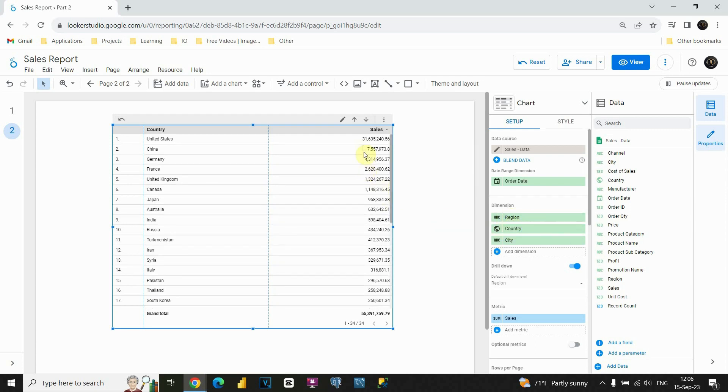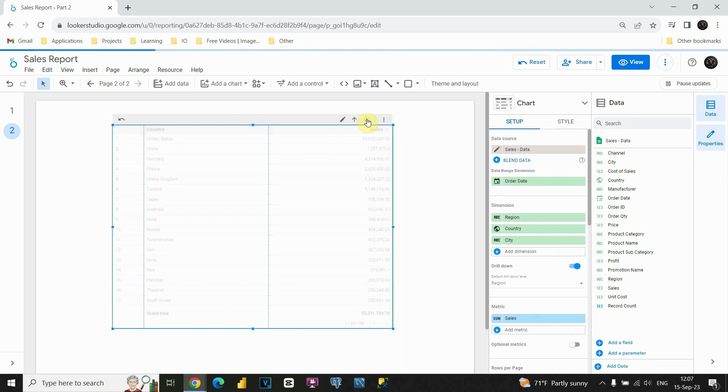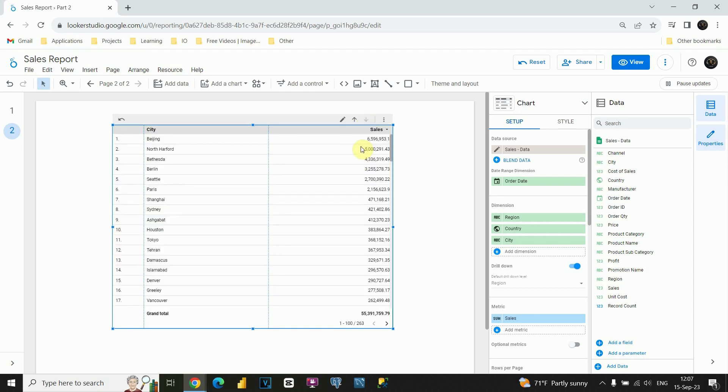If we go to our table, we have option to go from country to region, basically to go back to region, or we could drill down a bit more to our cities. So let's click on that, and we will be able to see sales for each of these cities.